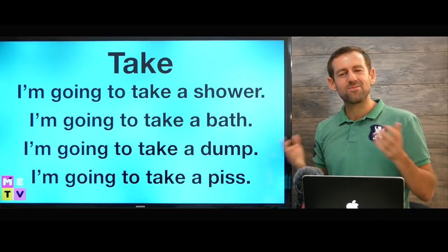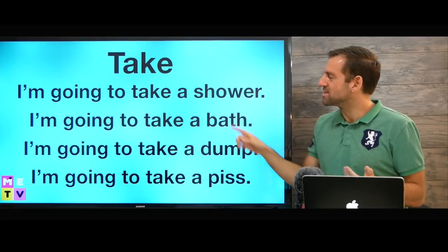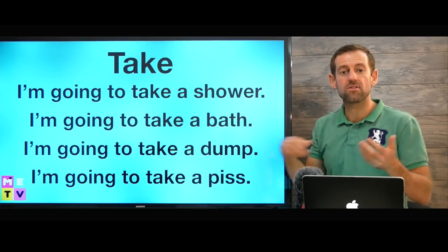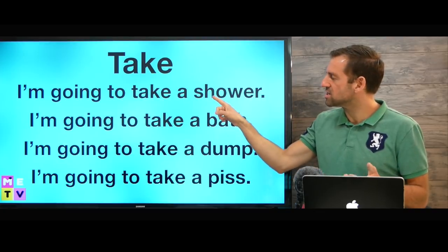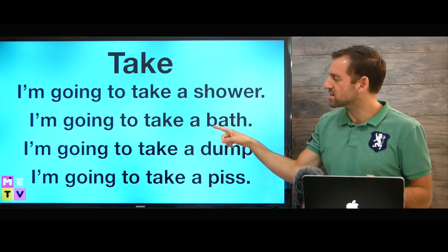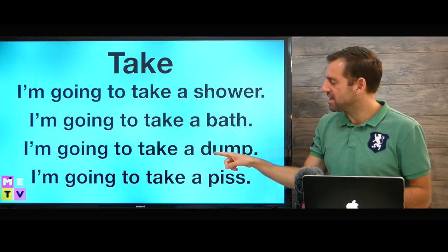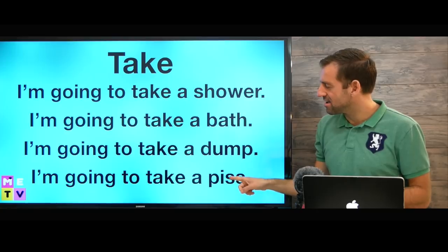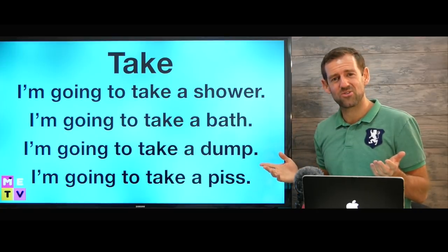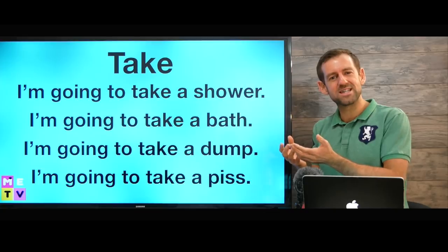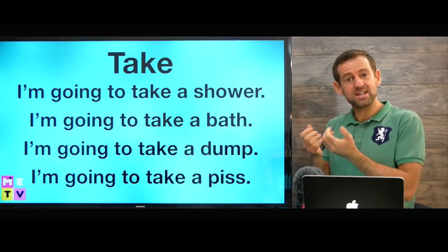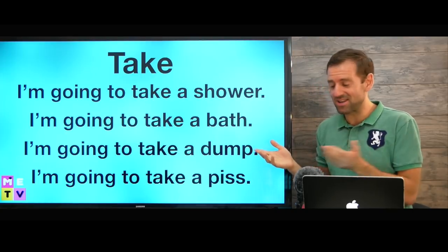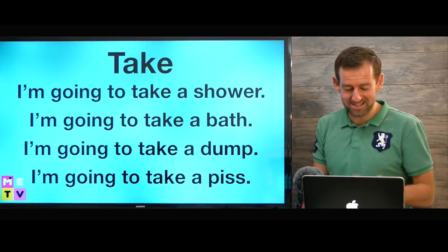Now, for some reason, we use the verb 'take' when we talk about doing a lot of things in the bathroom. For example: I'm going to take a shower, I'm going to take a bath, I'm going to take a dump, I'm going to take a piss. That's interesting — why do we use the verb 'take' when we're not taking anything? We're leaving something behind! It doesn't make any sense, but this is English — English doesn't make sense.